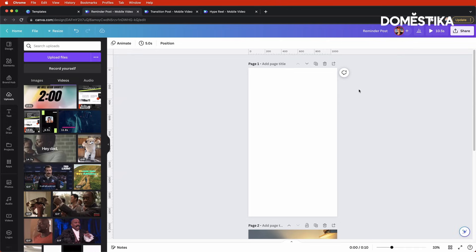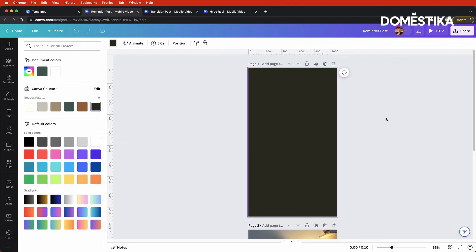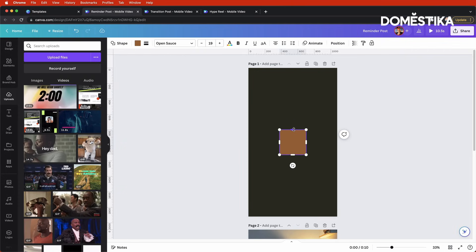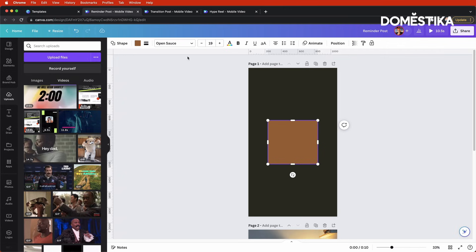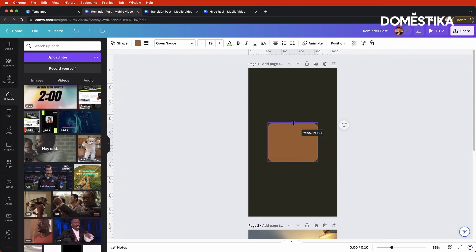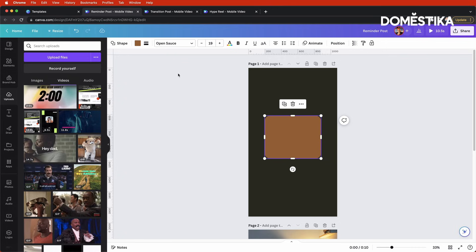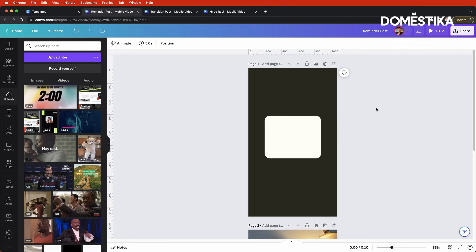Let's start with a Quote post by creating a blank mobile video template. Here we have our design, and I'm going to change the background to be one of the darker colors in our color palette. Then I'll click R to bring in a rectangle, resize it, and change the corners in the toolbar so they're a little bit more rounded. Let's resize this one more time — something like that looks pretty good — and make it one of the lighter colors in our palette.